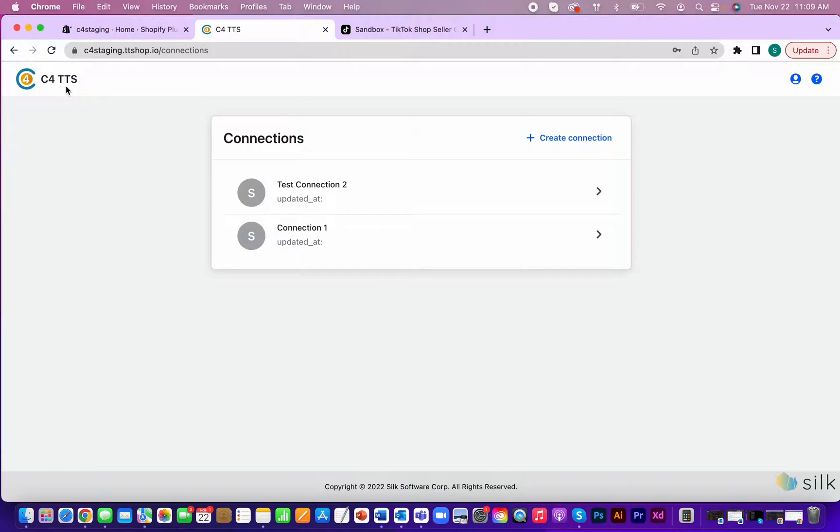You will need this connector to sync Shopify to TikTok shop. Think of it as a middleman that relays information from each platform.